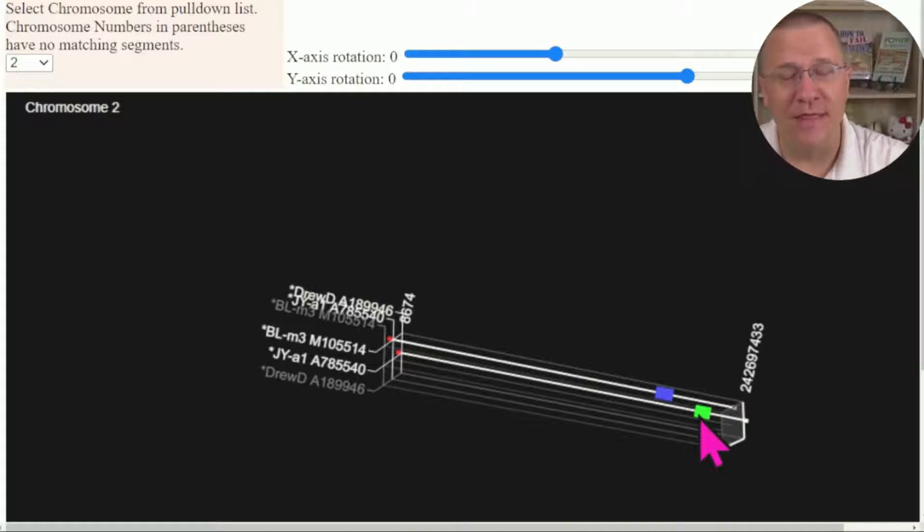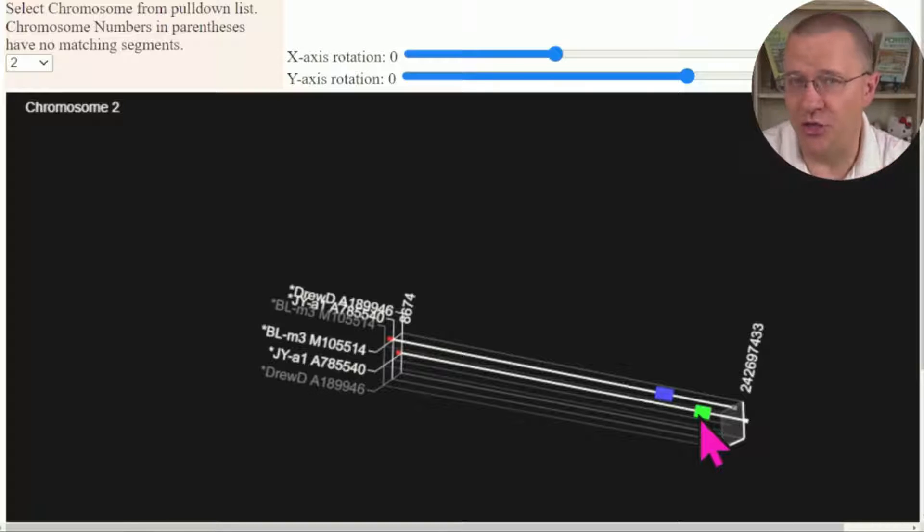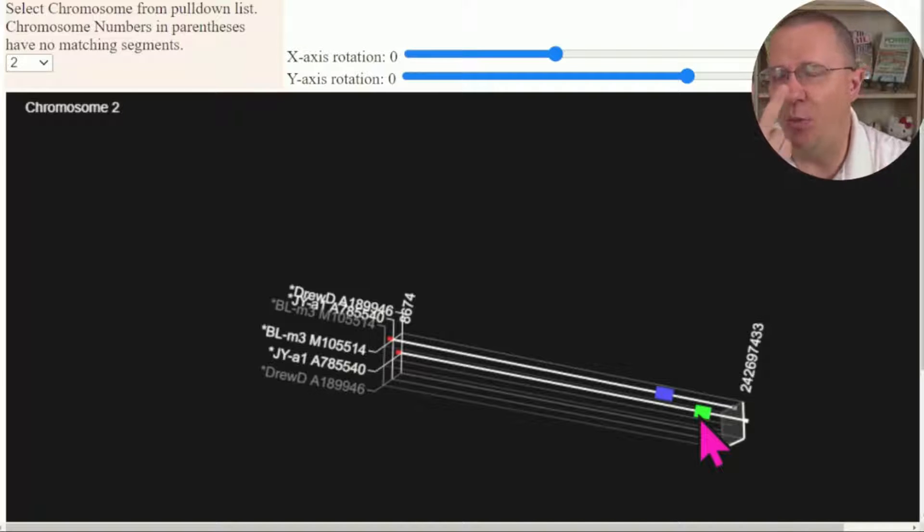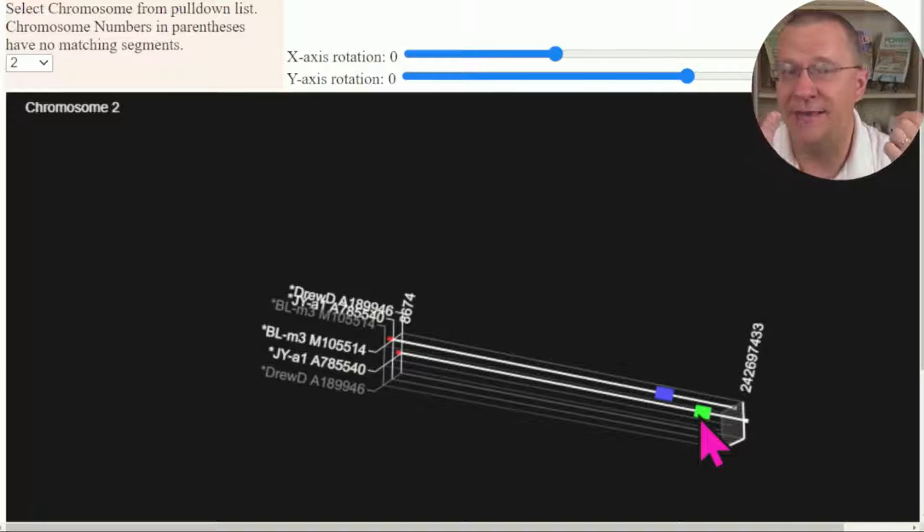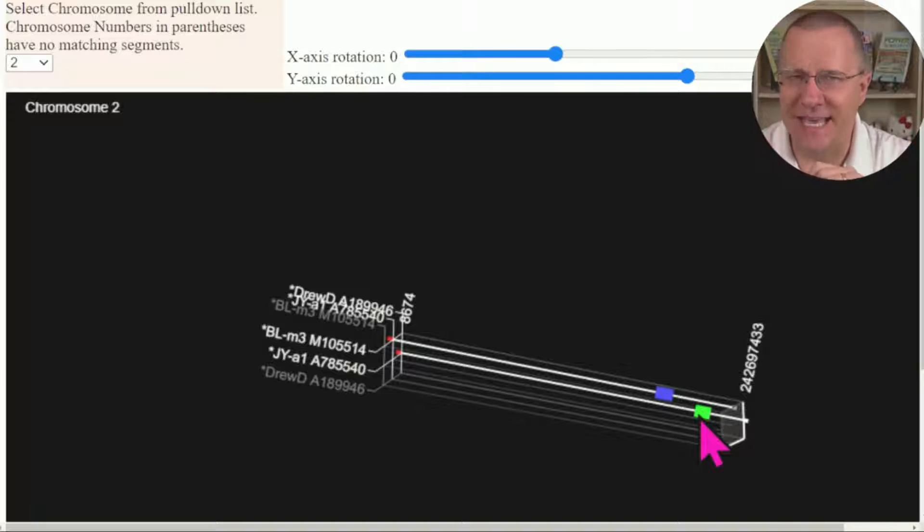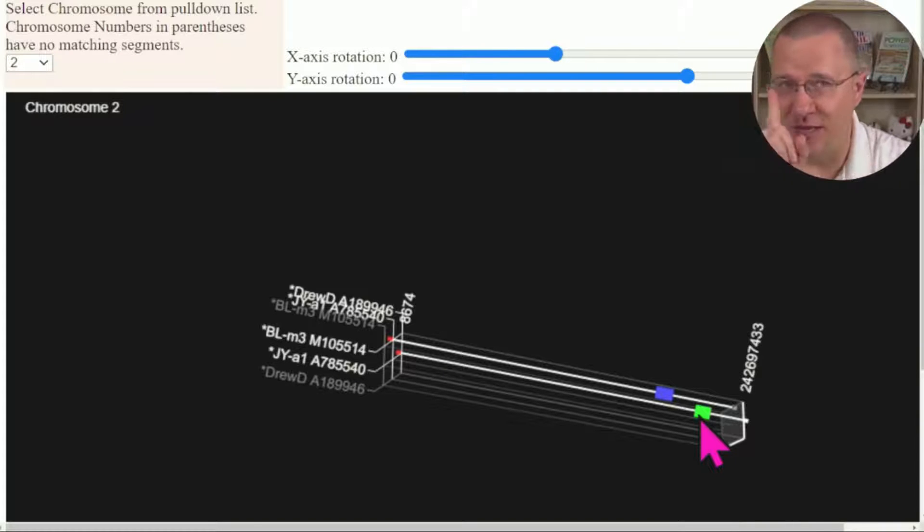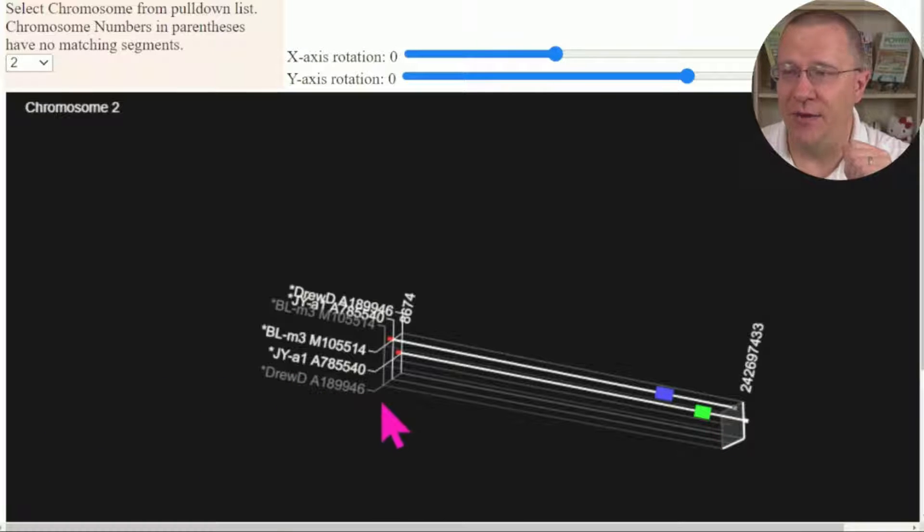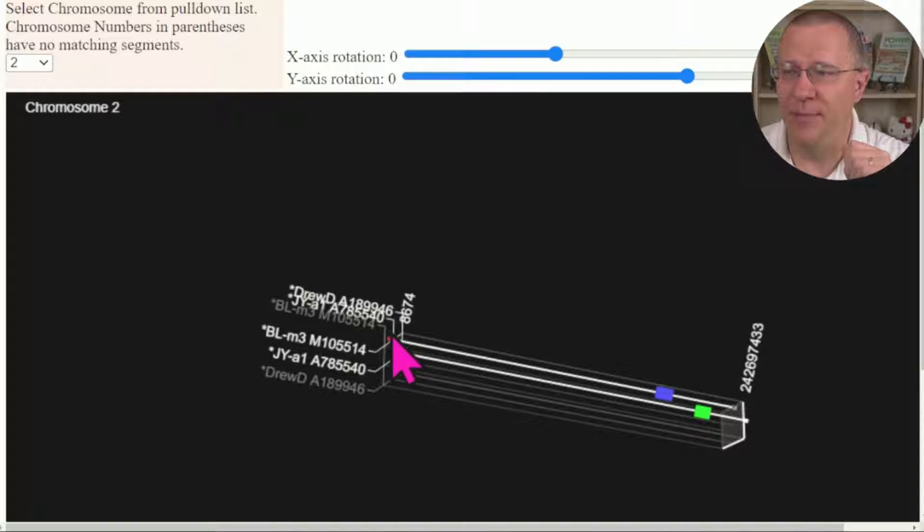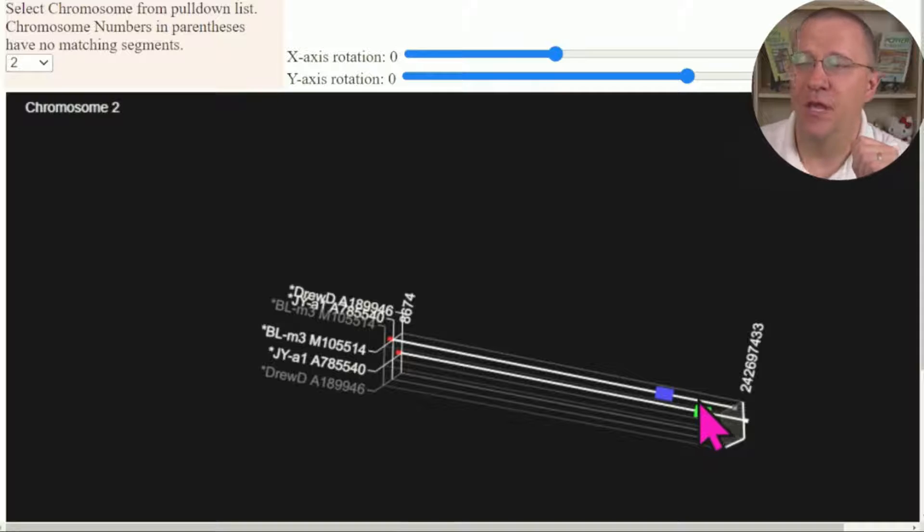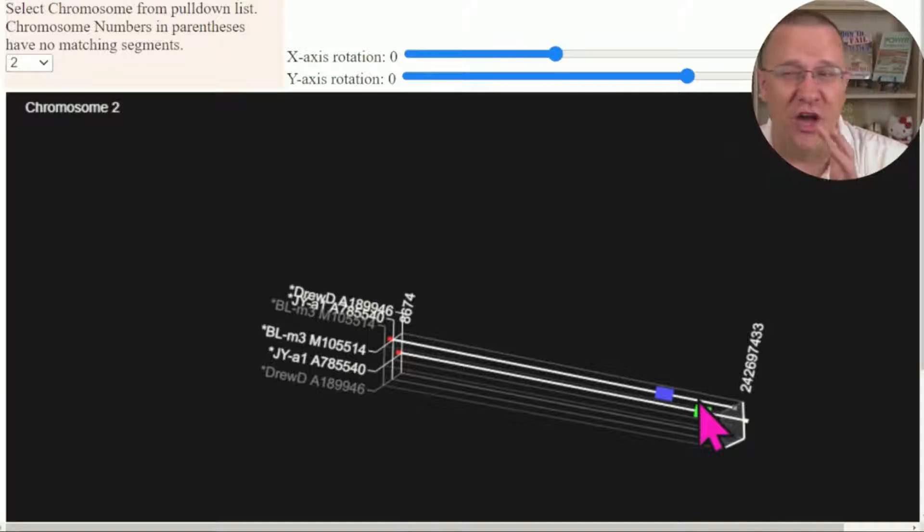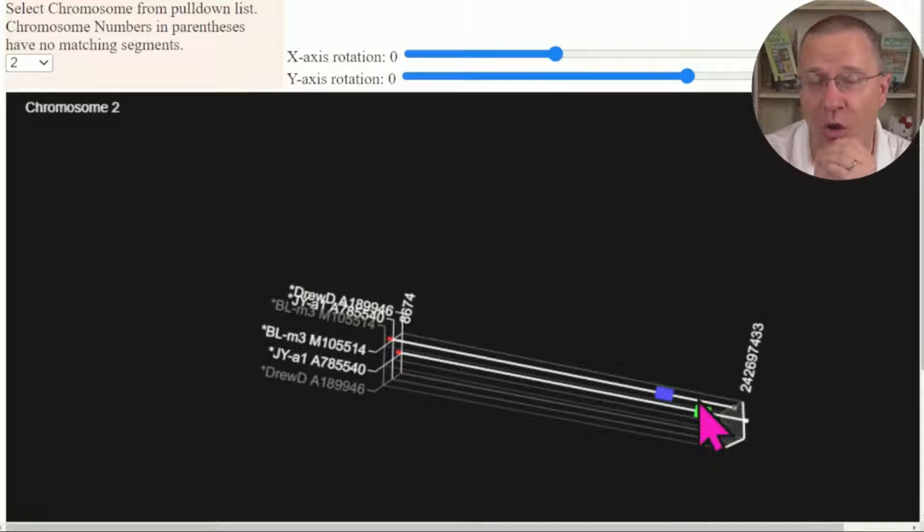Now the nice thing about this visualization of it is, remember on the table that I showed you before, each matching segment always had two versions of it, for instance DrewD to JY and JY to DrewD. In this case, the visual representation is smart enough to actually consolidate those into just one, and so you don't see this DrewD down here matching up with this JY because it already has DrewD over here matching with JY.